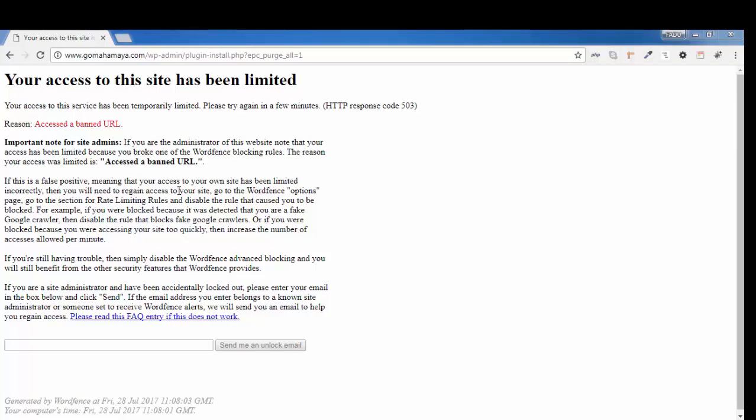In case you are an admin or moderator of a website and this issue is because of the plugin WordFence or any plugins, then you need to follow me. I recommend using a second laptop because most probably you're unable to open the cPanel through this option. So I'll open the cPanel through another laptop.